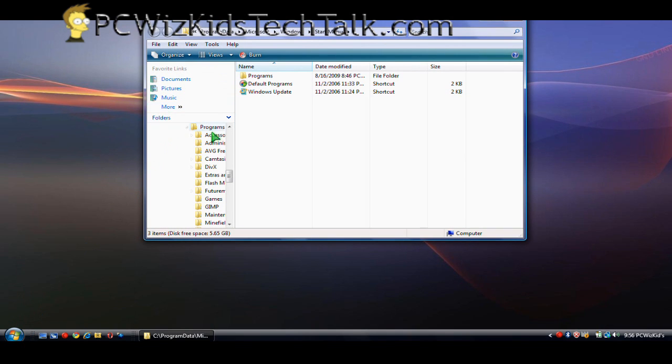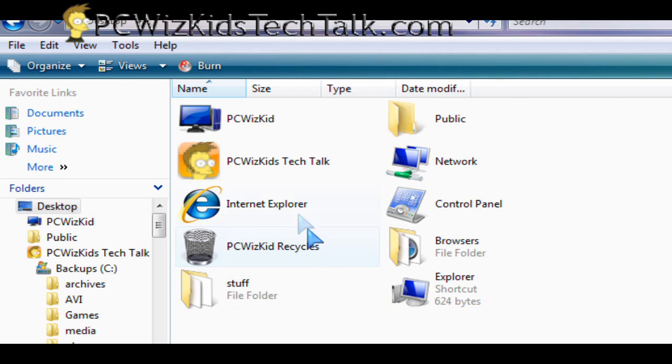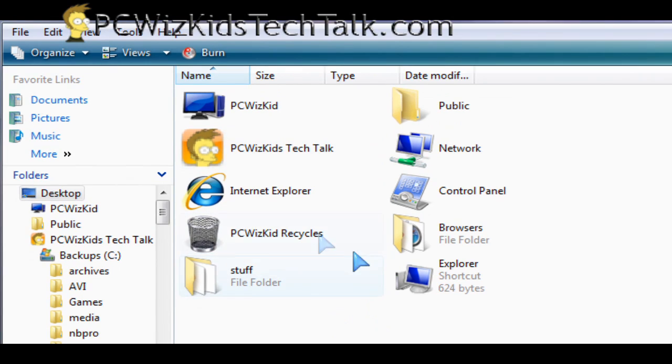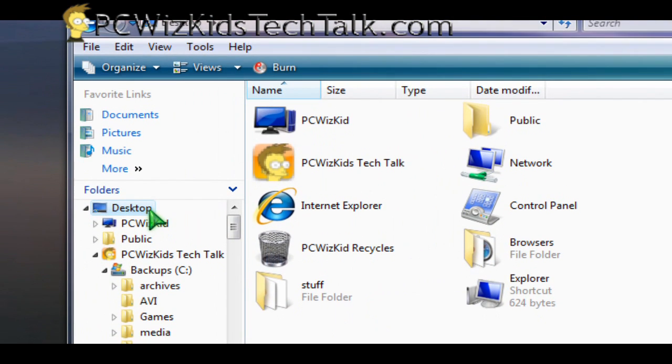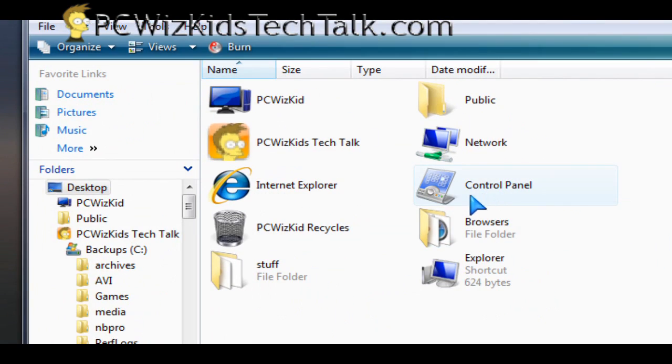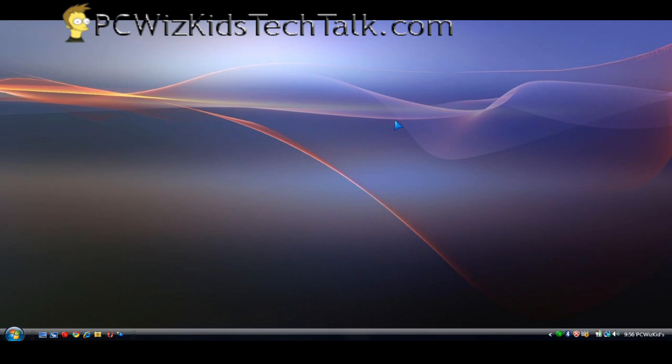Let me open up Explorer here to show you that the desktop is actually full of stuff. You can see it right here. I clicked on desktop and you can see I do actually have stuff there. It's just hidden from view when you go to the desktop.